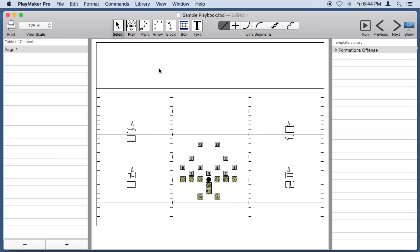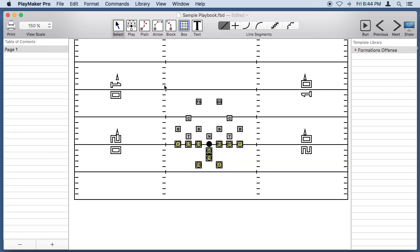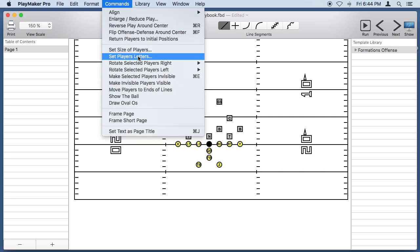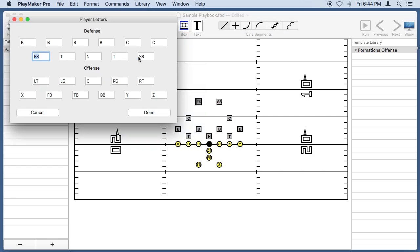Now we could zoom in on this to make it a little easier to work on. Now the player's letters are a little more complex than they need to be, so let's click on a player, go under Commands, and set the player as letters.